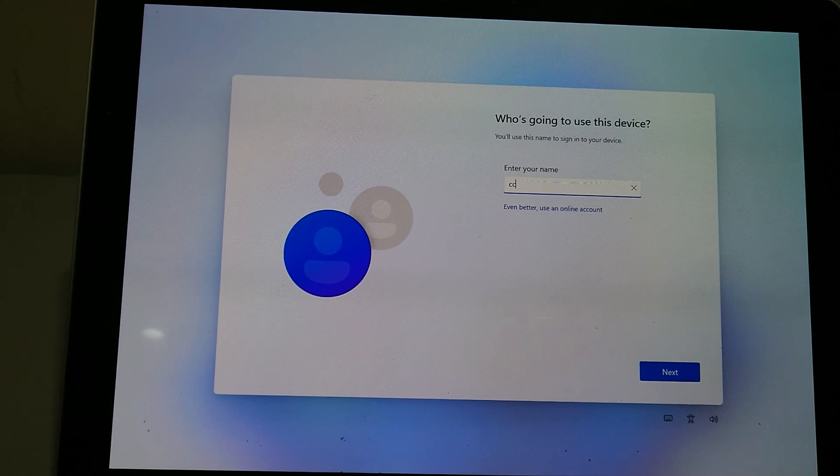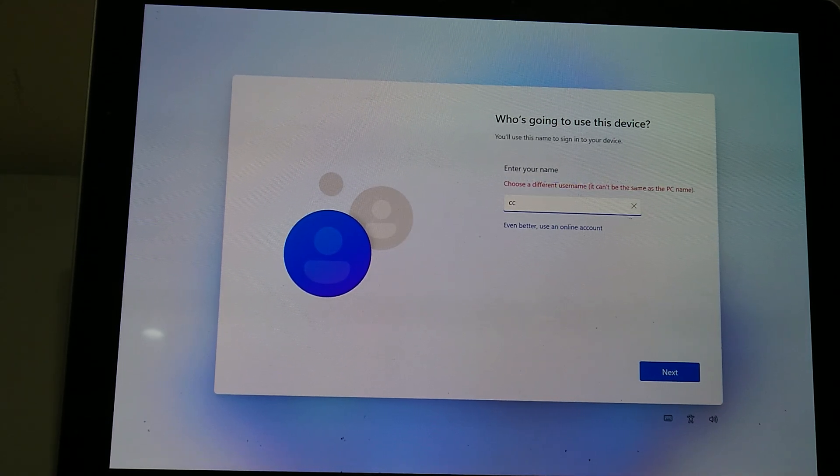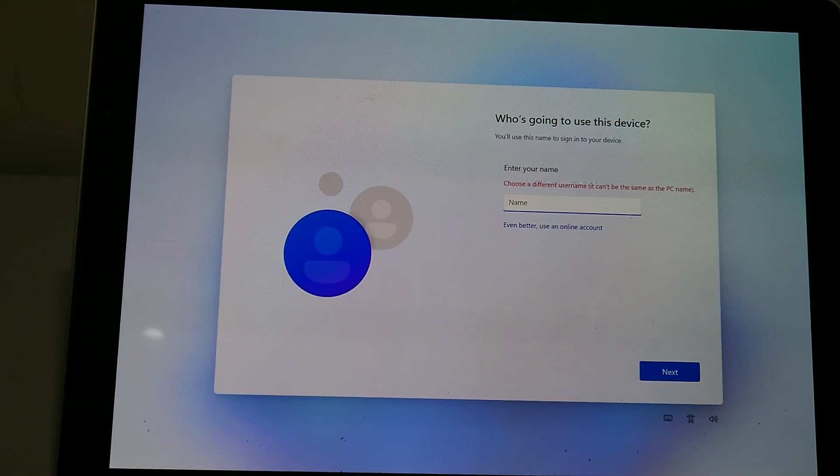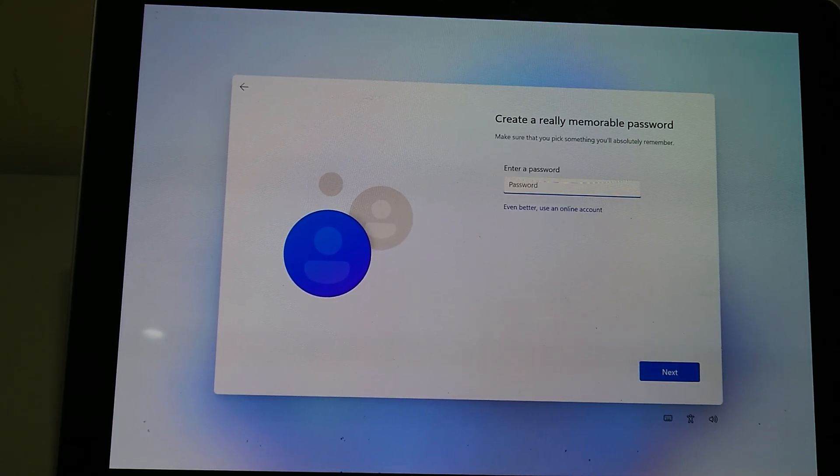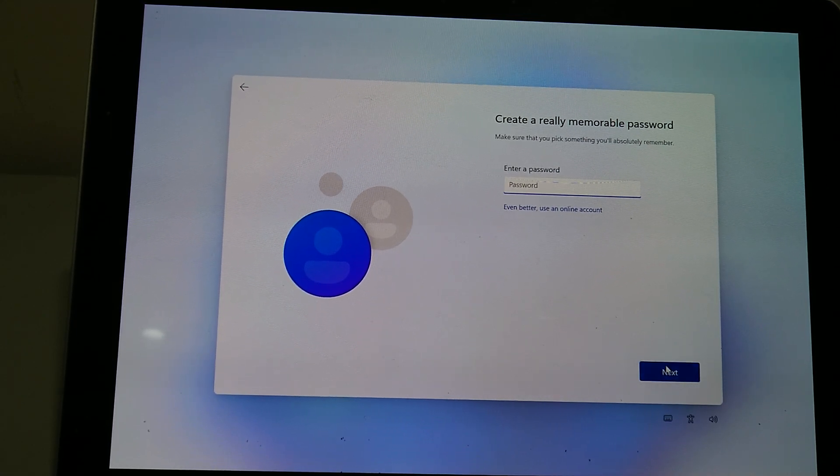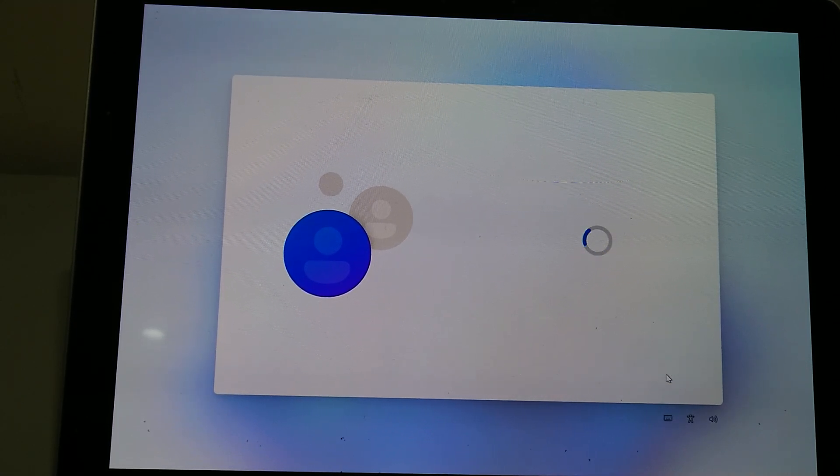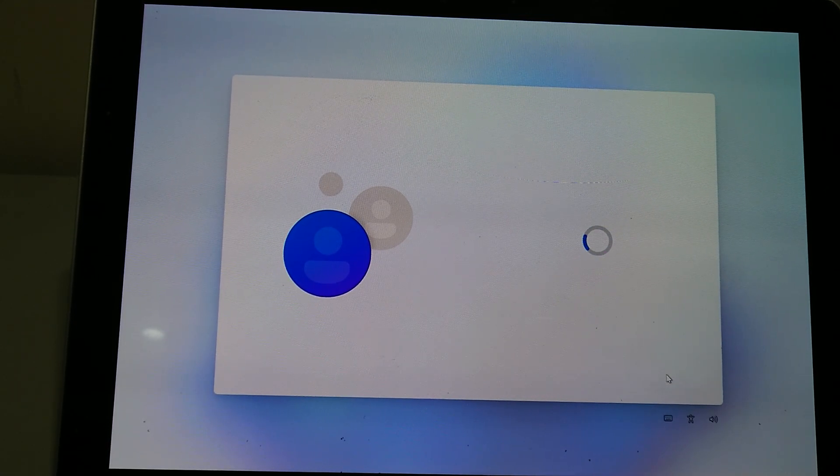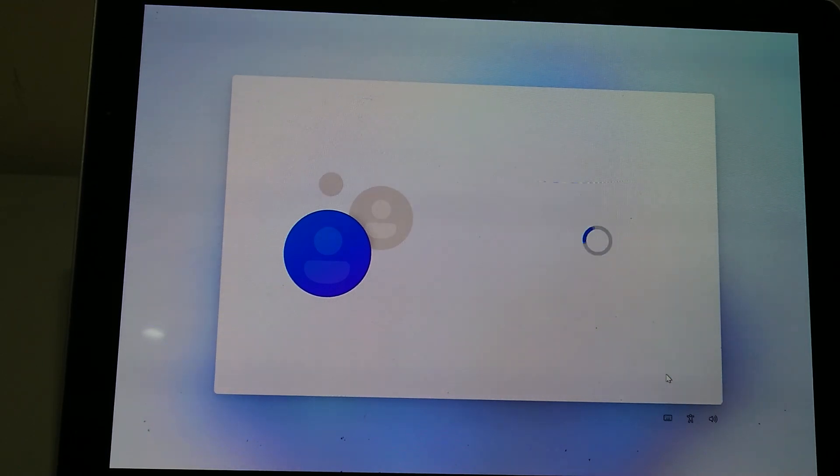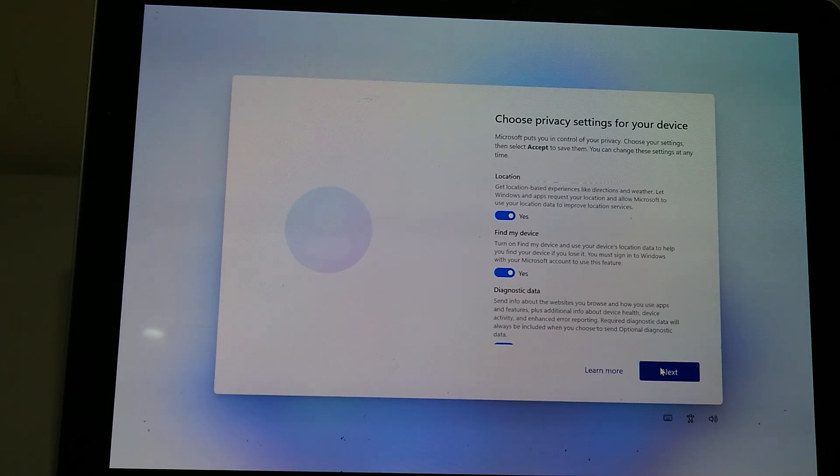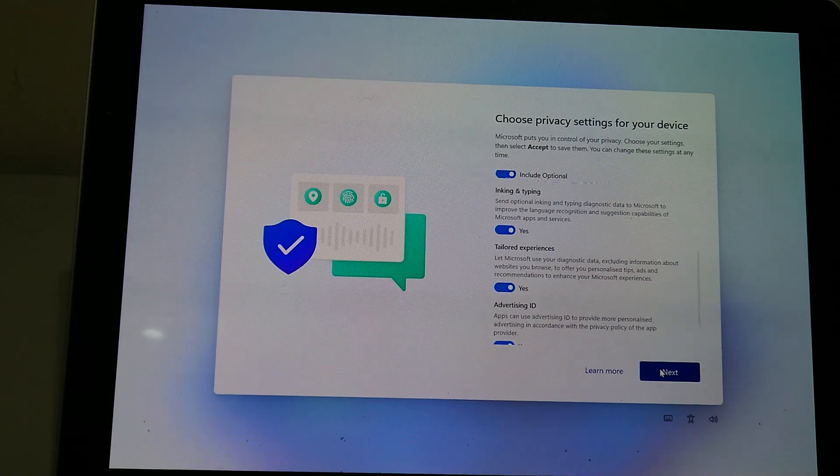Just put whatever random letters you like or no password. As you can see, you've gone past the setup without needing to use a Windows account or create one. So if that helps, thanks for watching.